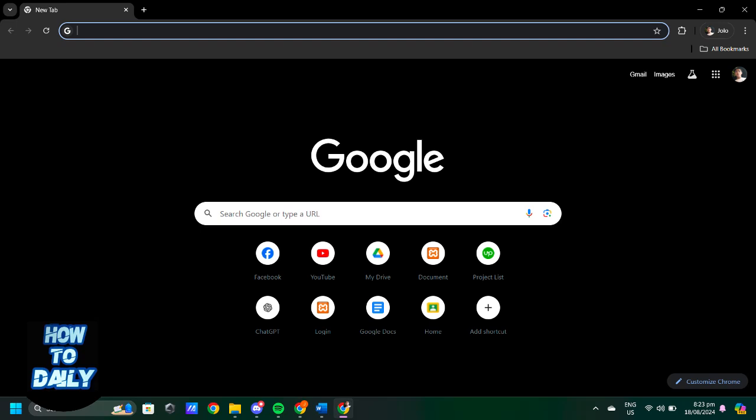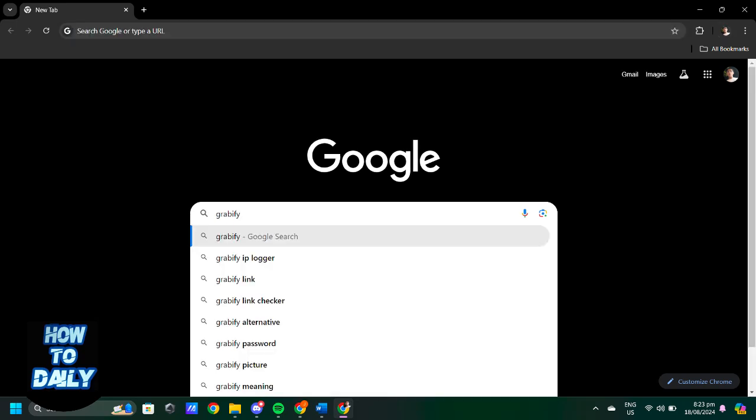First, open your web browser and visit the Gravify website by typing gravify.link into the address bar.